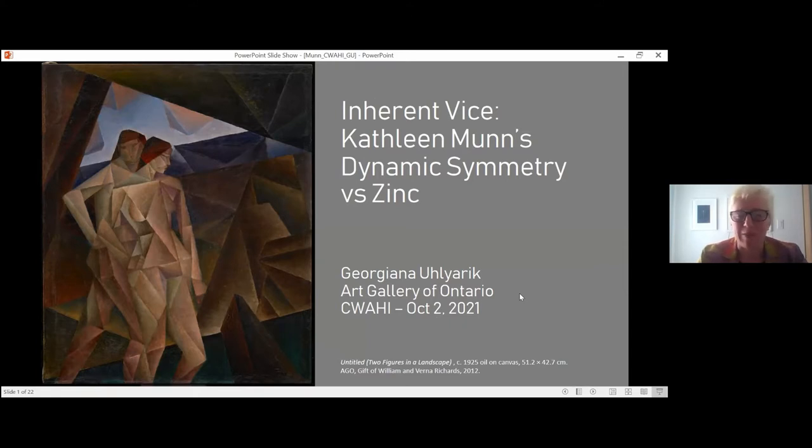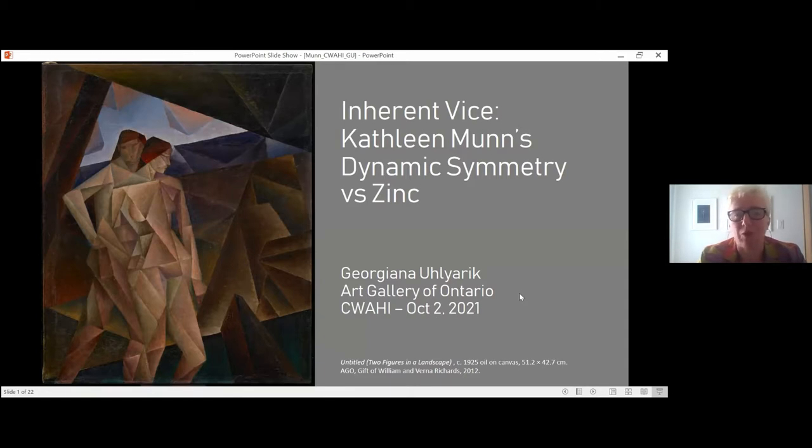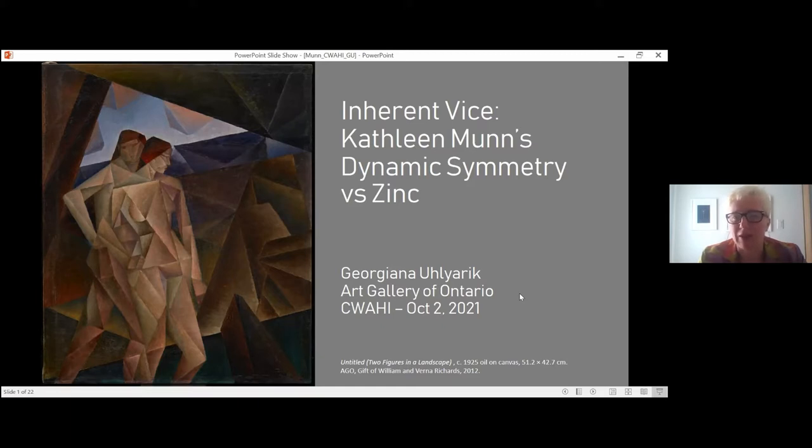As you can maybe tell by my title, one of my favorite things, one of my favorite parts about my job is speaking and working with conservators. And so in homage to them, I gingerly stole their phrase, inherent vice.